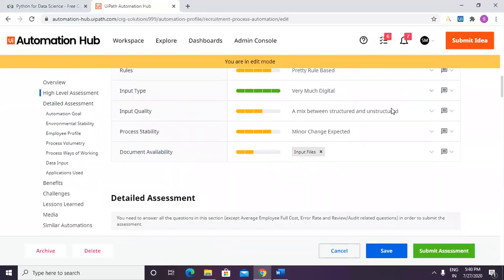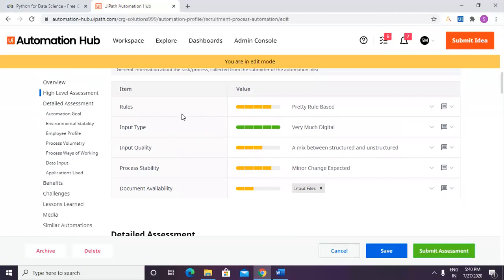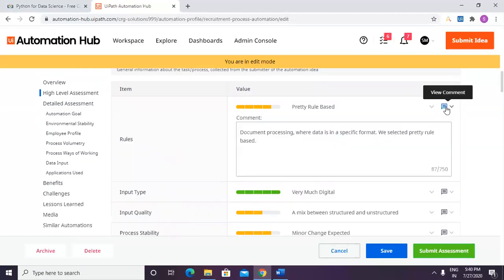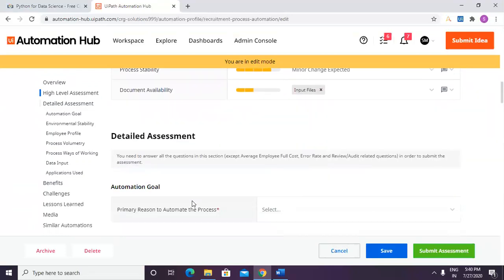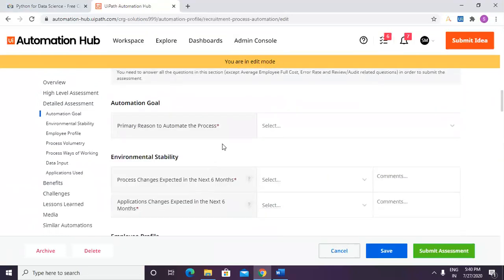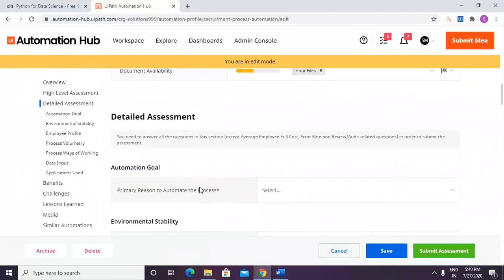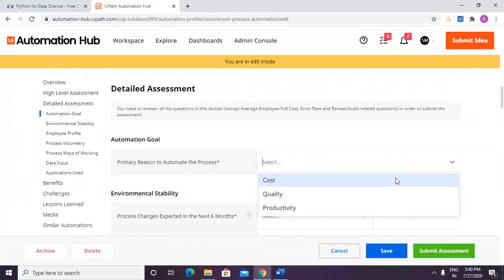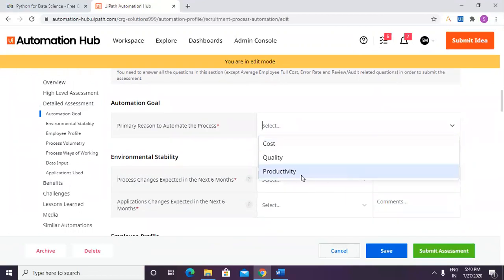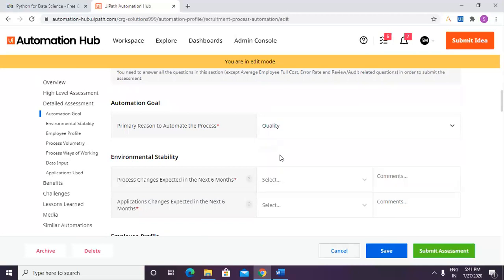The high-level assessment has already been done previously, so we don't need to redo it. For the automation goal, the primary reason to automate this process is to improve quality.